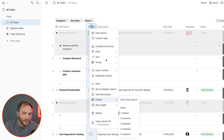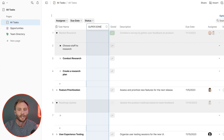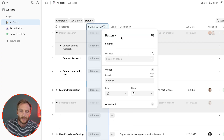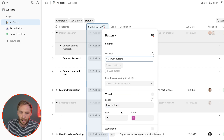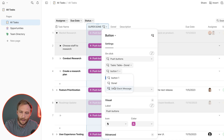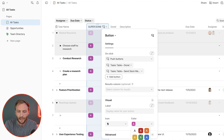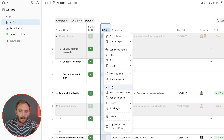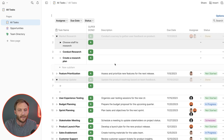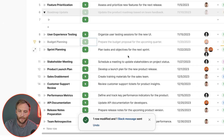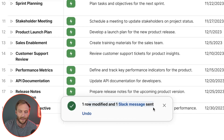So instead, I'll add one more column called 'super done.' I'll make it a button, and this button is going to use the 'push buttons' action — it will push both the 'done' button and the 'send Slack message' button. Then I'll hide those two individual button columns since we don't need to see them. All we need is this super done button. When I press it, you'll see it says 'one row modified and one Slack message sent.' Really cool — our button is now doing multiple things including pack actions.